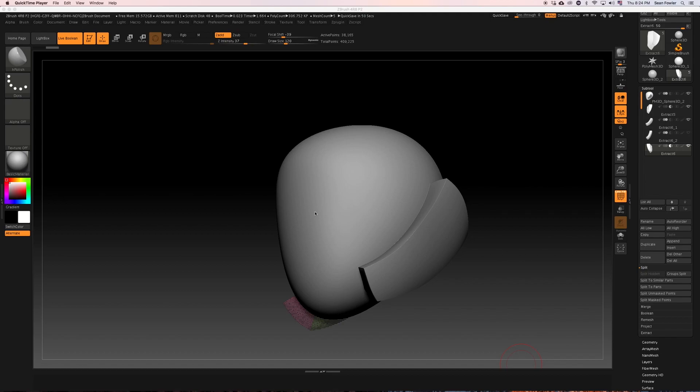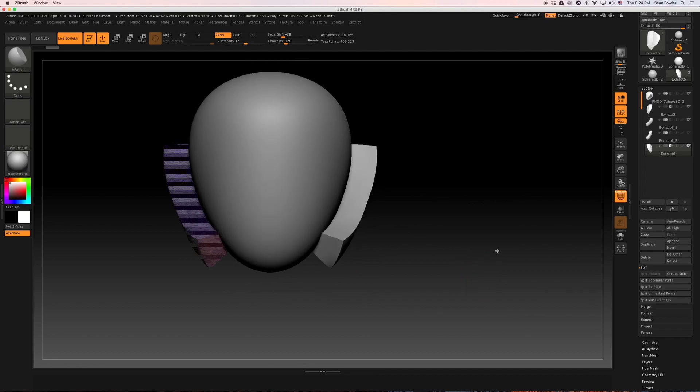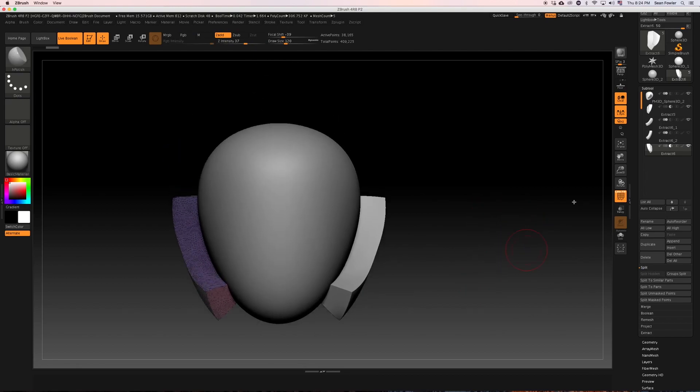All right, this is going to be the part where we finish up our lower half block base out.